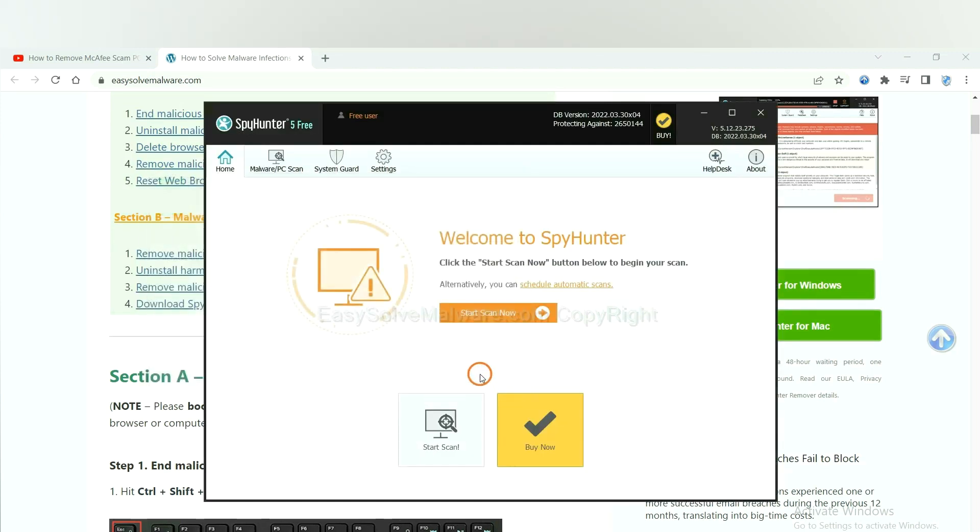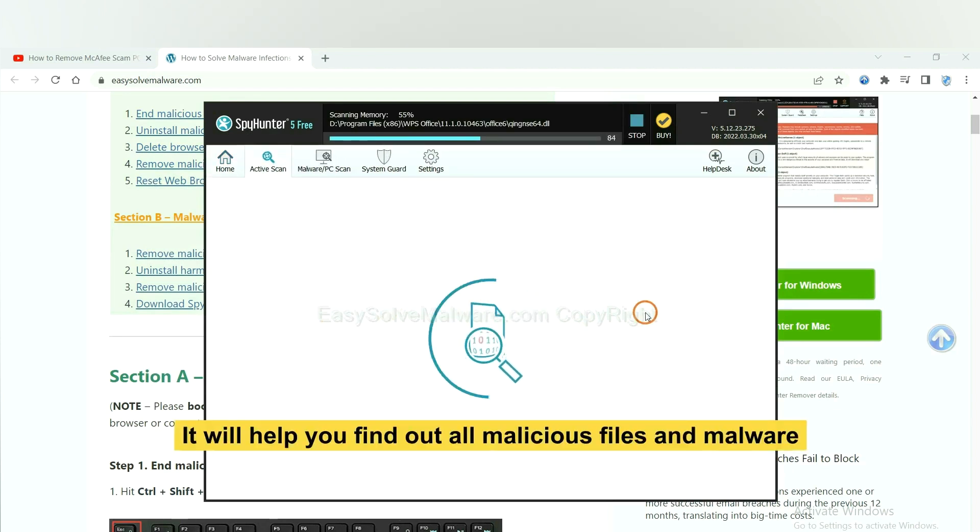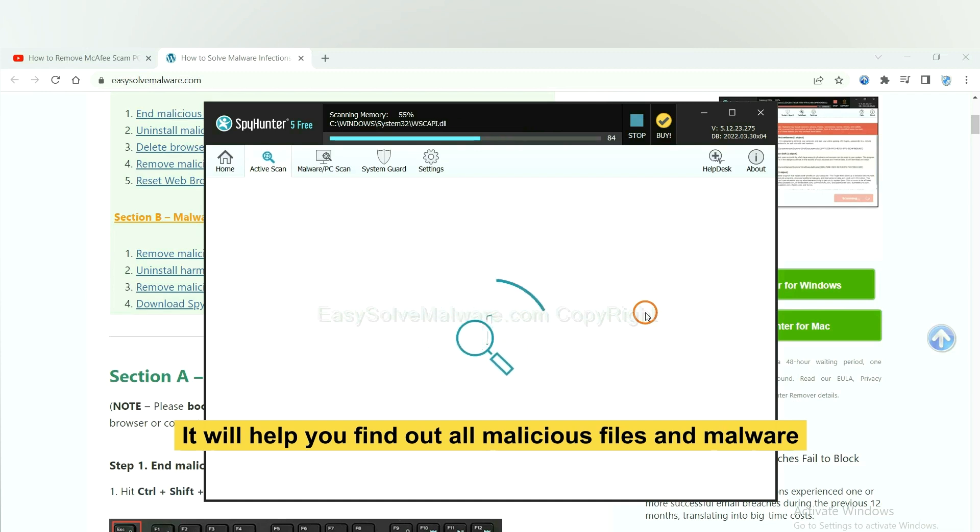When you finish, start a scan now. It will help you find out all malicious files and malware on your computer.